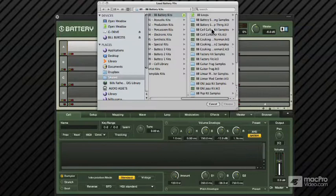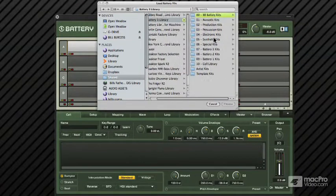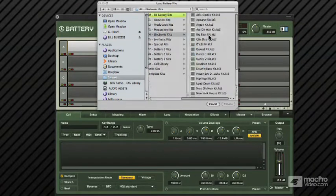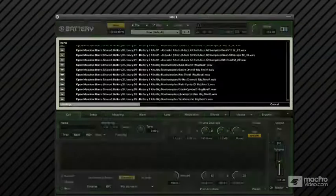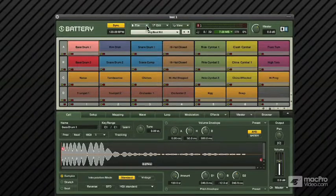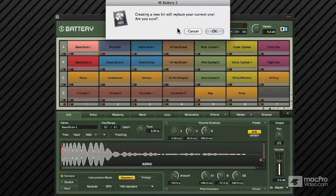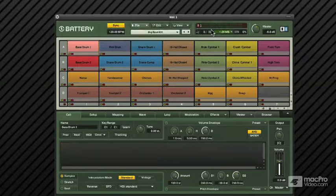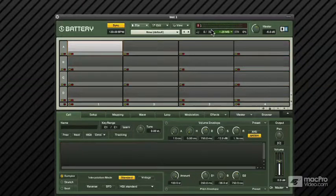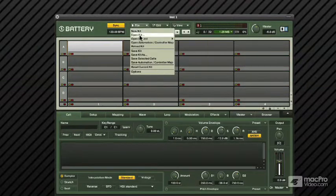If I go to open kit, I get this dialog and it takes me to the Battery 3 library. I'll pick a kit, choose, and if I wanted to wipe this then I would say new kit. That's what that does. So you saw me open a kit.